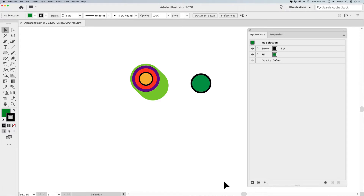Okay, folks, Jason here. I'm going to walk you through the Appearance Panel in Illustrator. This is something that's really amazingly interesting. If you have never used the Appearance Panel before, it'll blow your mind how much you can do with the Appearance Panel.